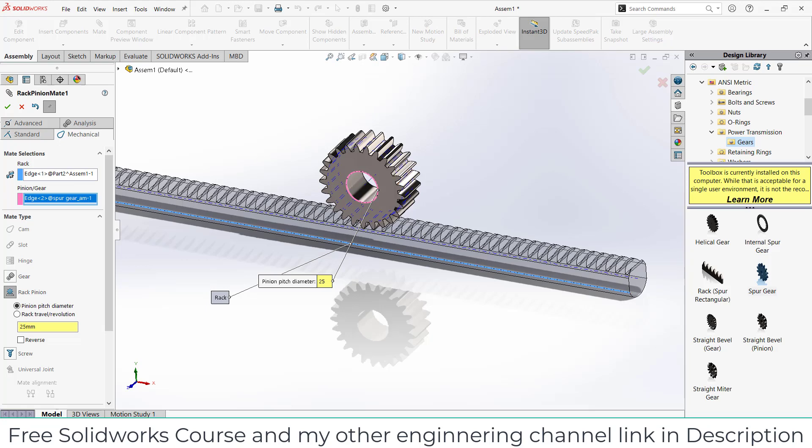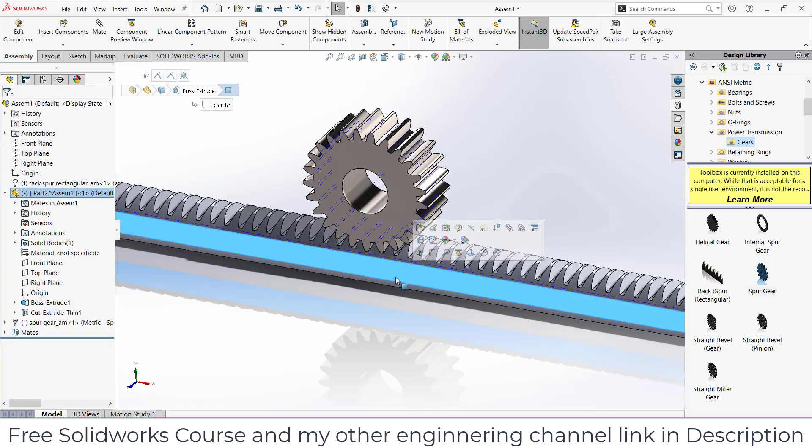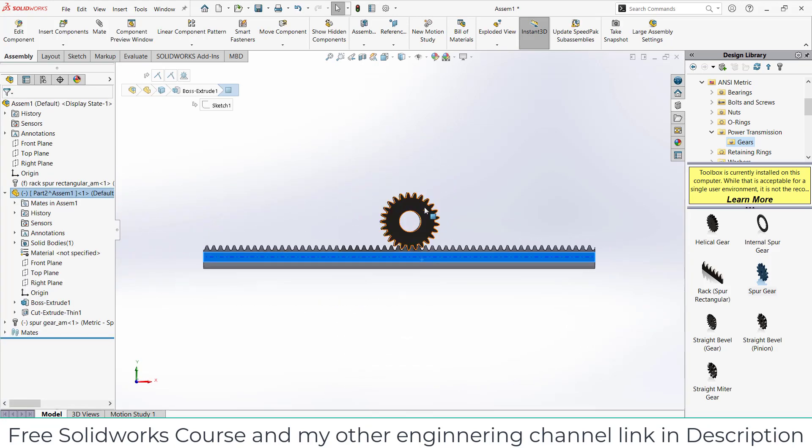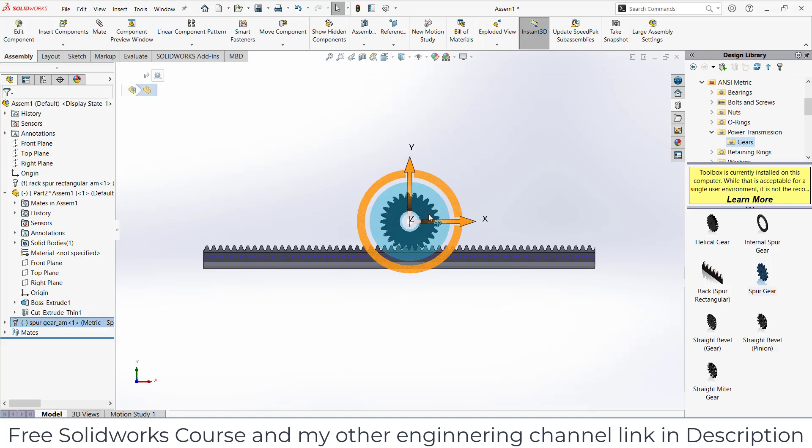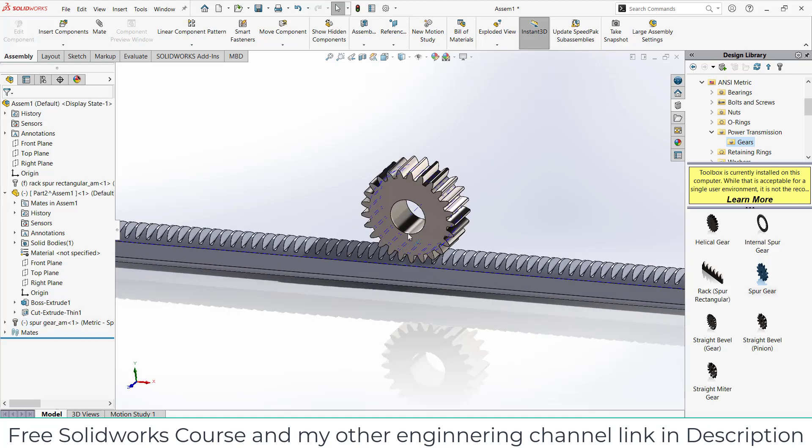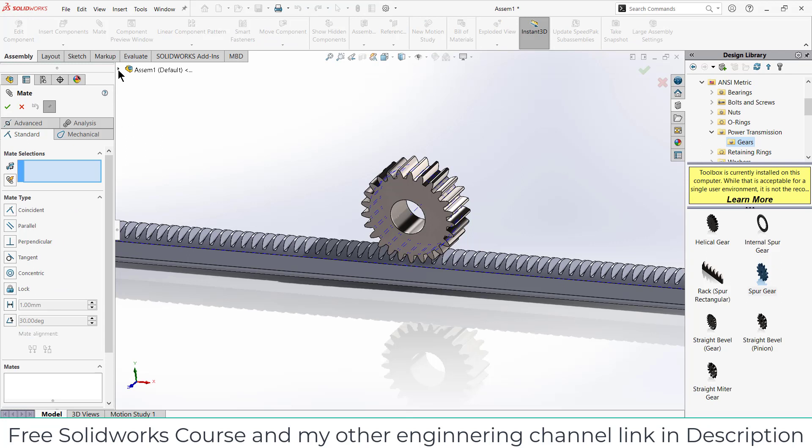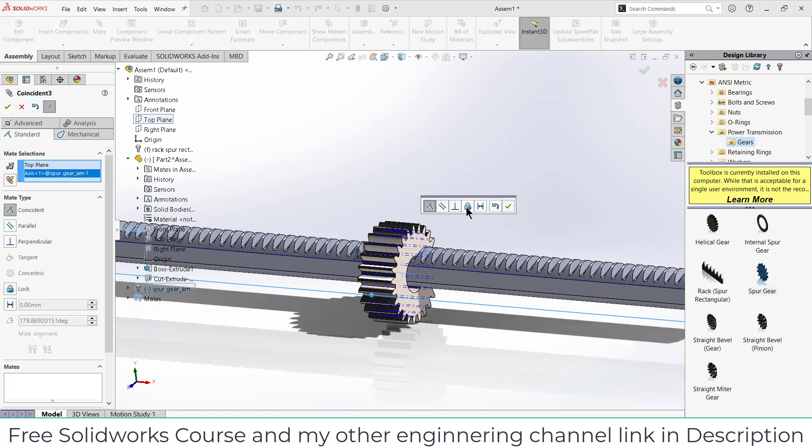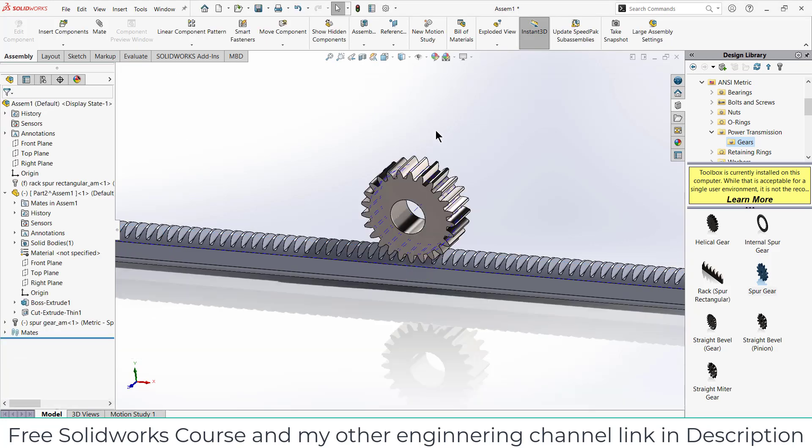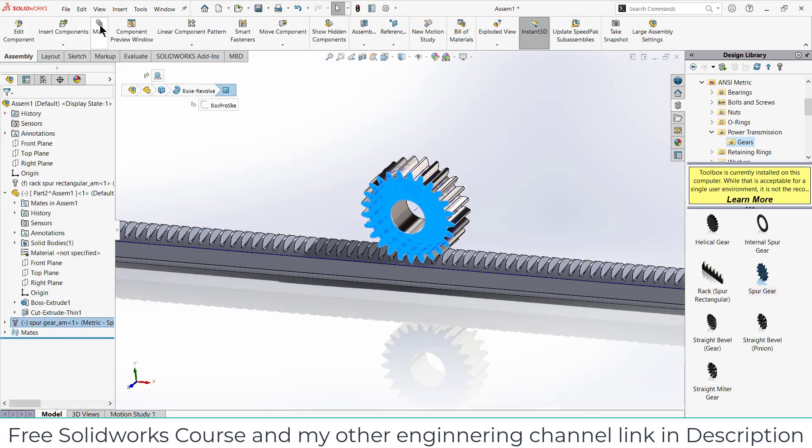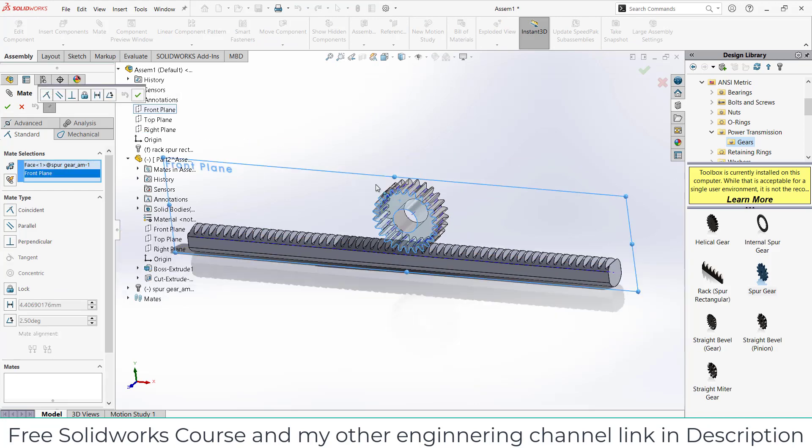Press Ctrl+8. If I rotate it, press Ctrl+Z. If I click here and rotate it, it is not rotating. One more thing that I have to do is I have to define this distance first. So go to the Mate, select the top plane, select this axis, click on Distance.